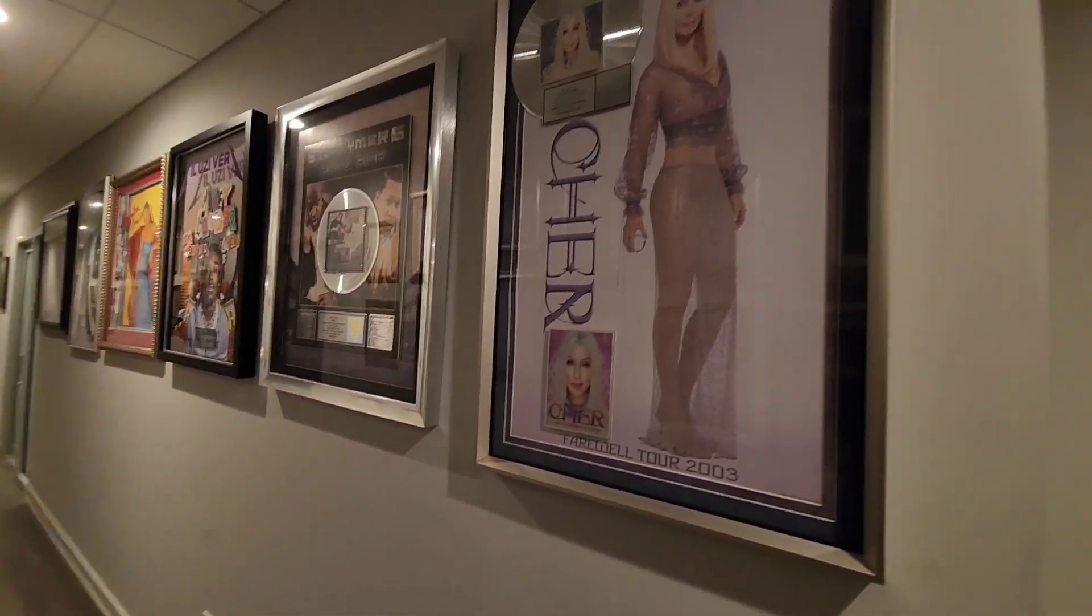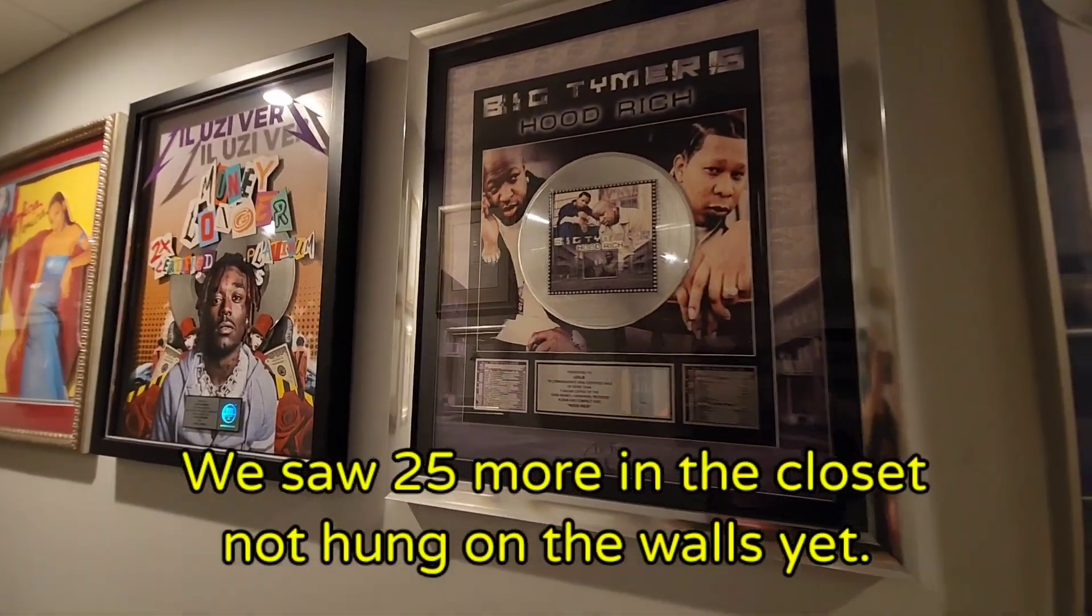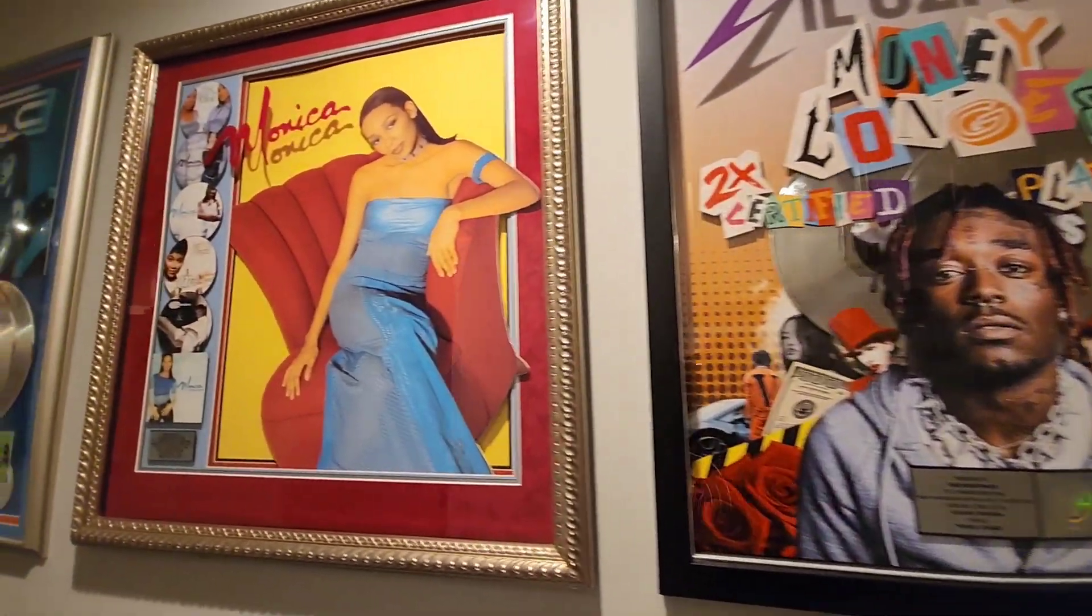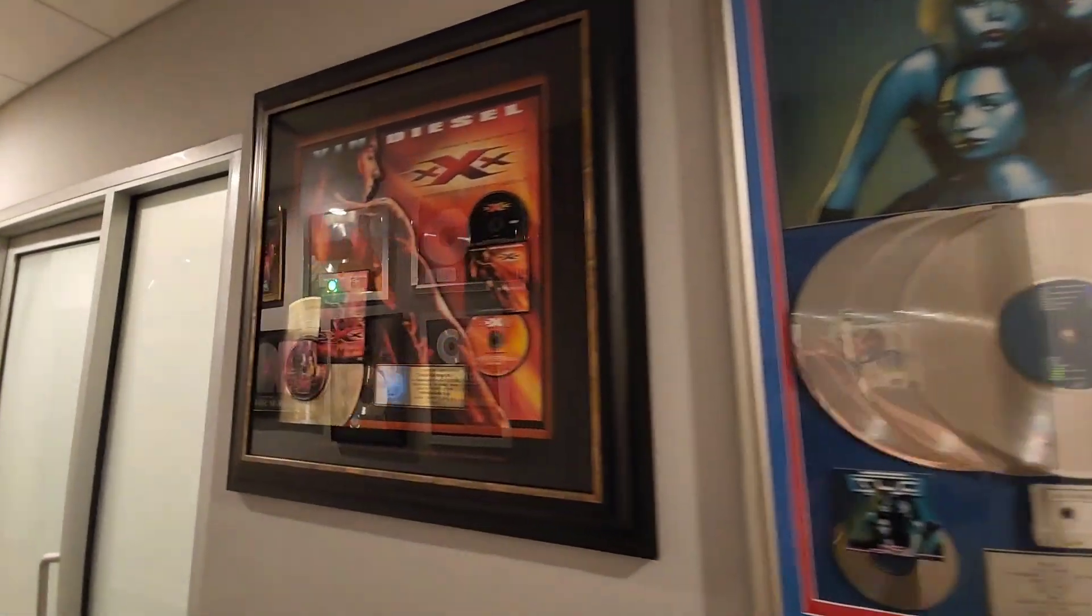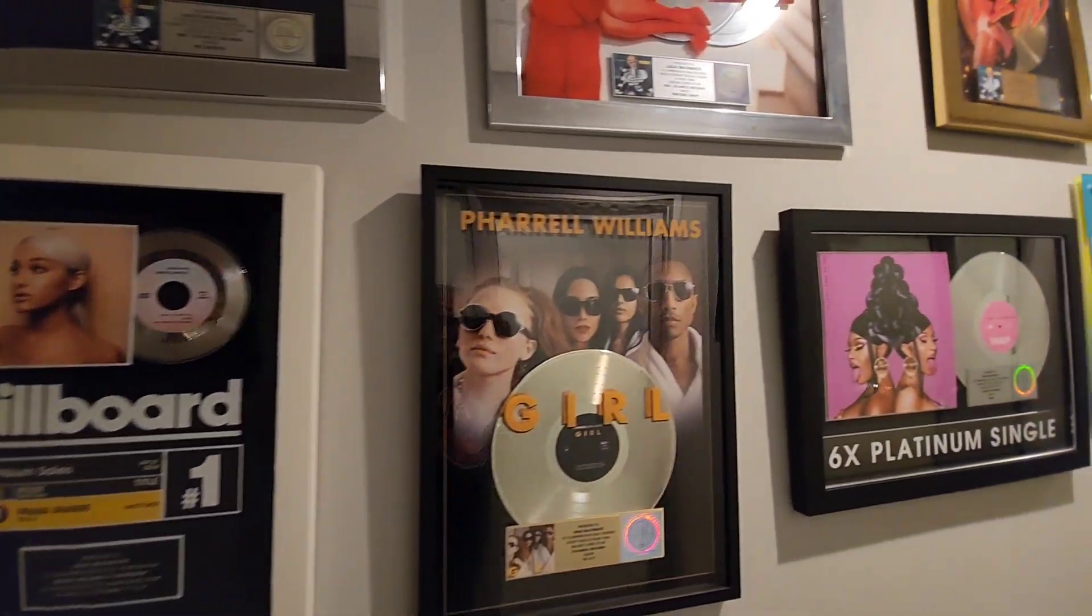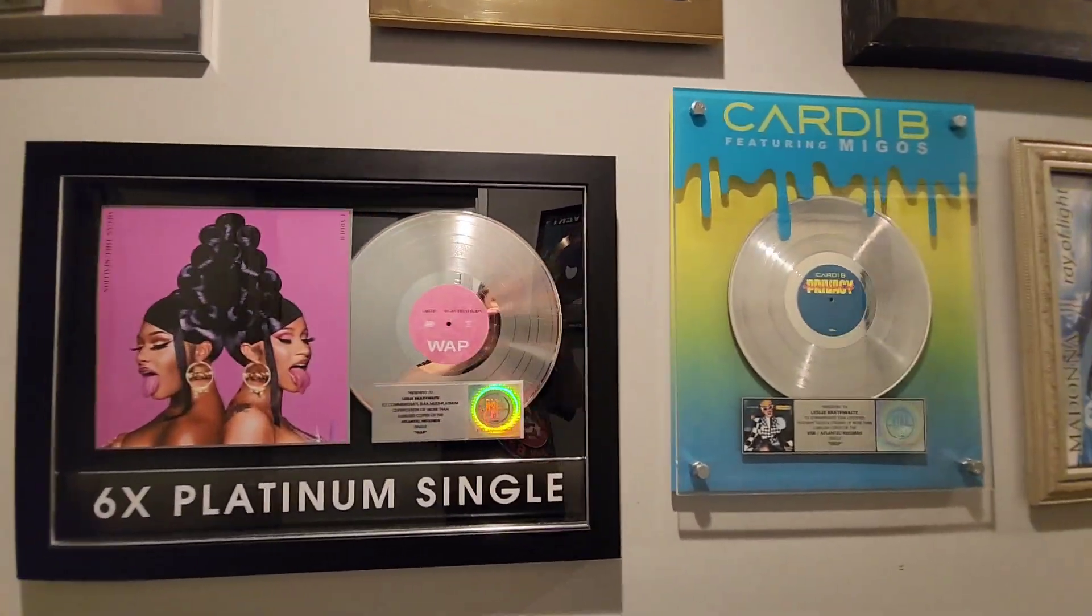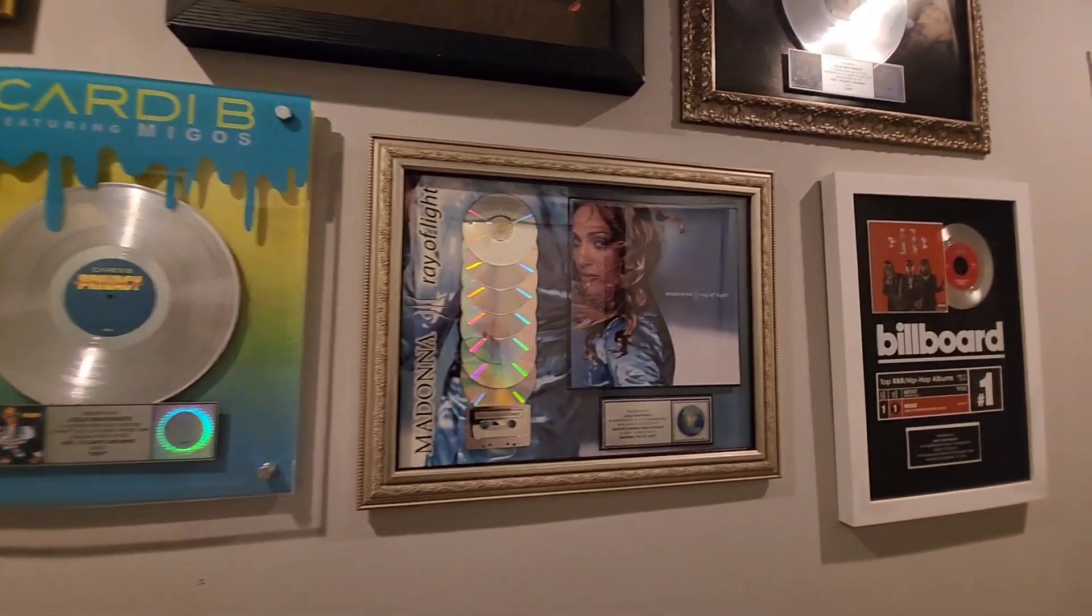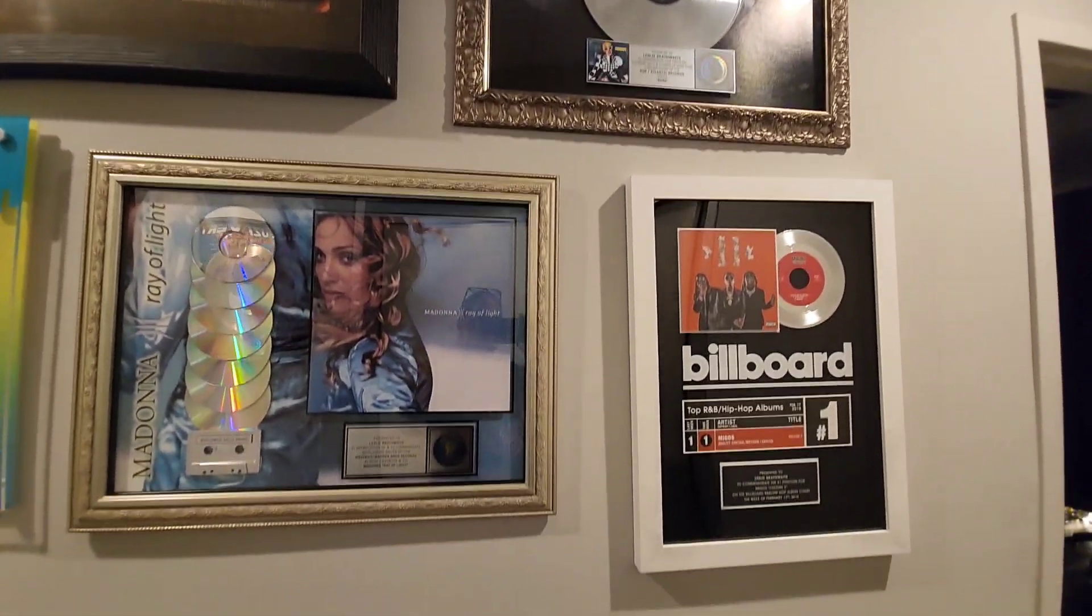As you can see we've got Cher platinum, some of this stuff I don't even know, little Uzi, TLC I know who they are, Vin Diesel all done by the resident talent Pharrell.